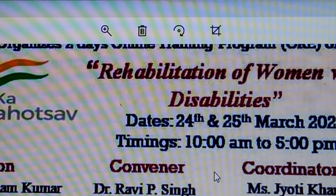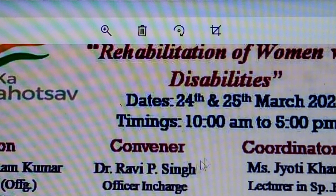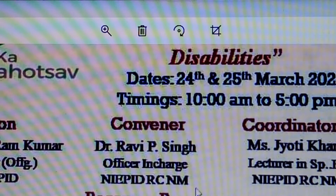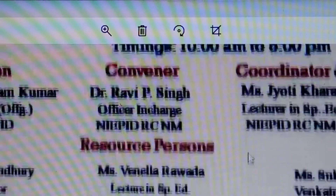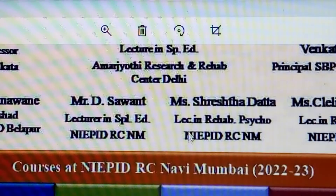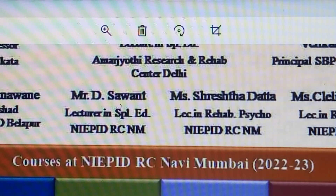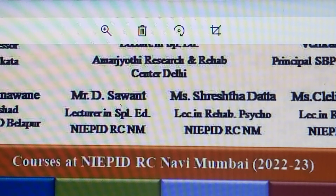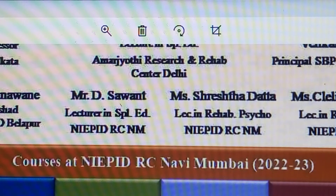We will cover the name and designation, the registration fee, the certificate, the programs in 2021 and 2022, as well as contact numbers and email ID.